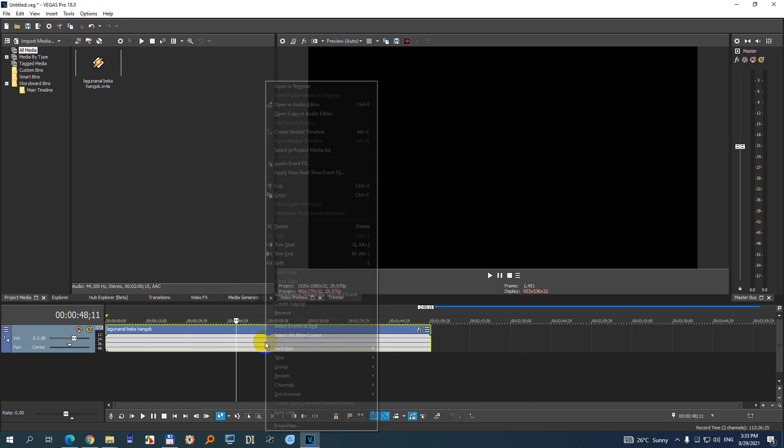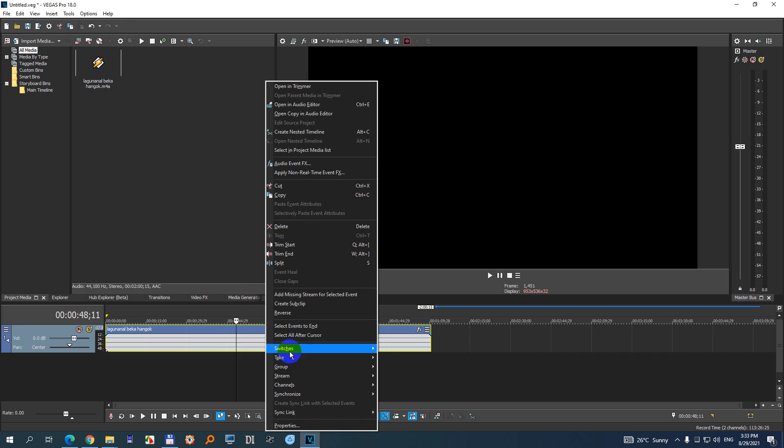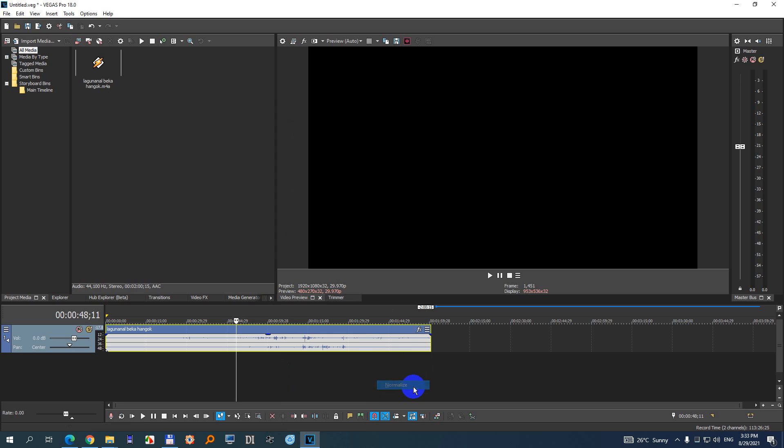Right-click the audio track, go to switches and normalize. Normalize is increasing the audio volume to the safest level. I have a peak there, so it will sound okay here, and it will be pretty silent the rest of it.